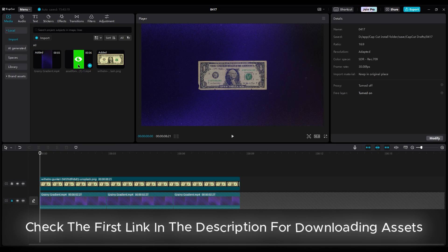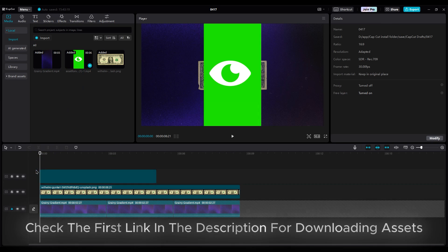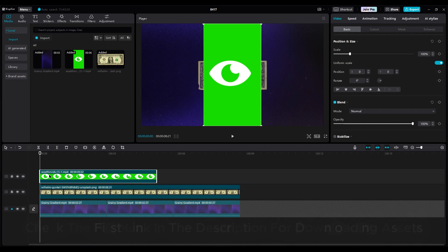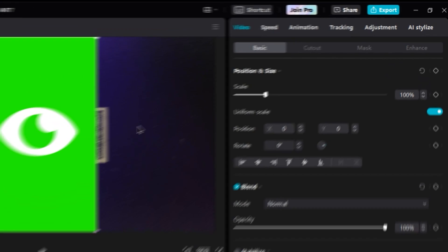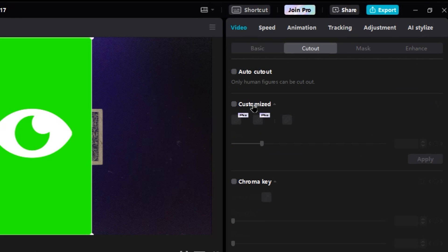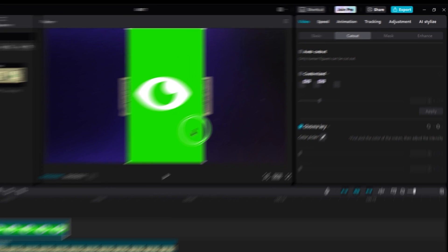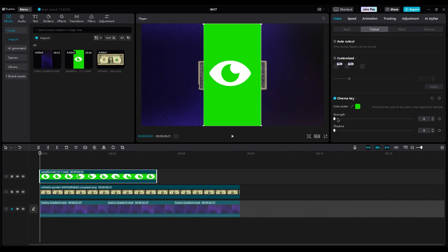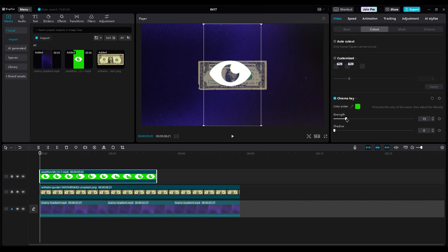Put the eye animation in the third layer. To remove the green screen, go to the cutout section and enable the chroma key option. Use the color picker to select the green color and then increase the intensity until the green is removed.